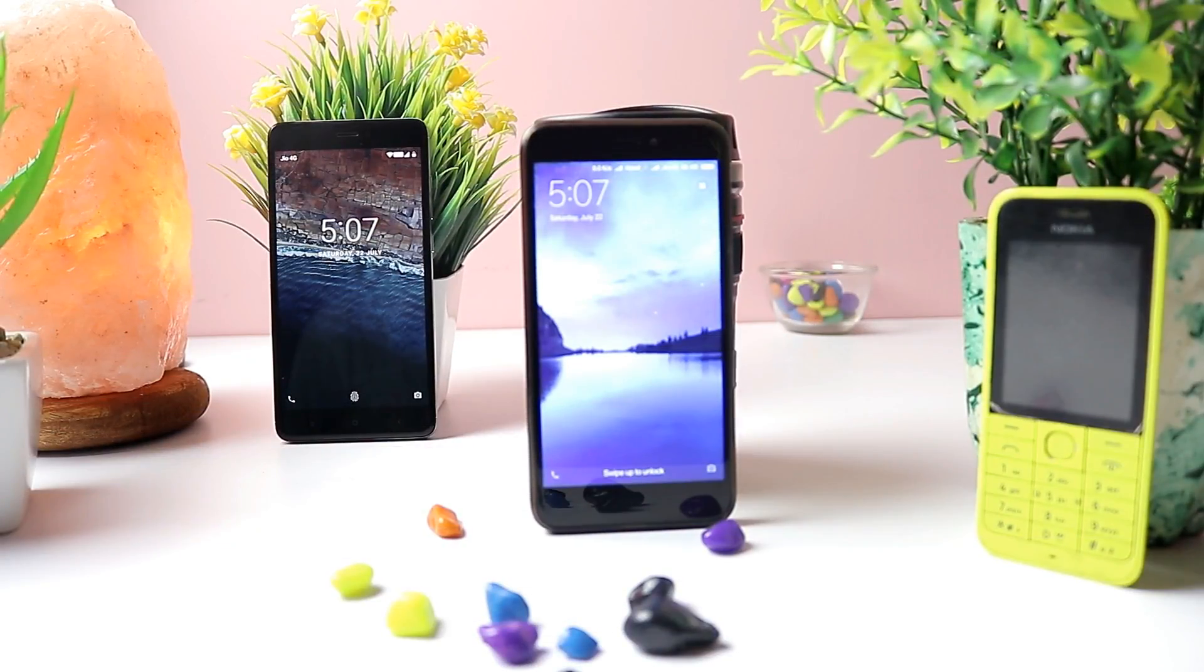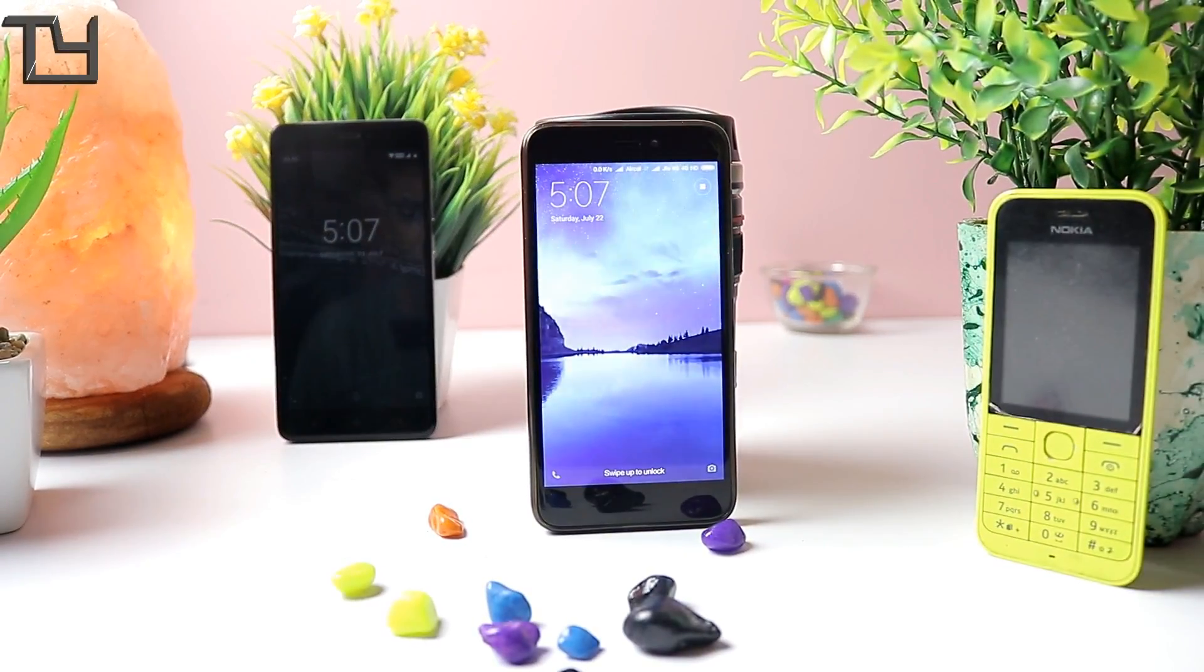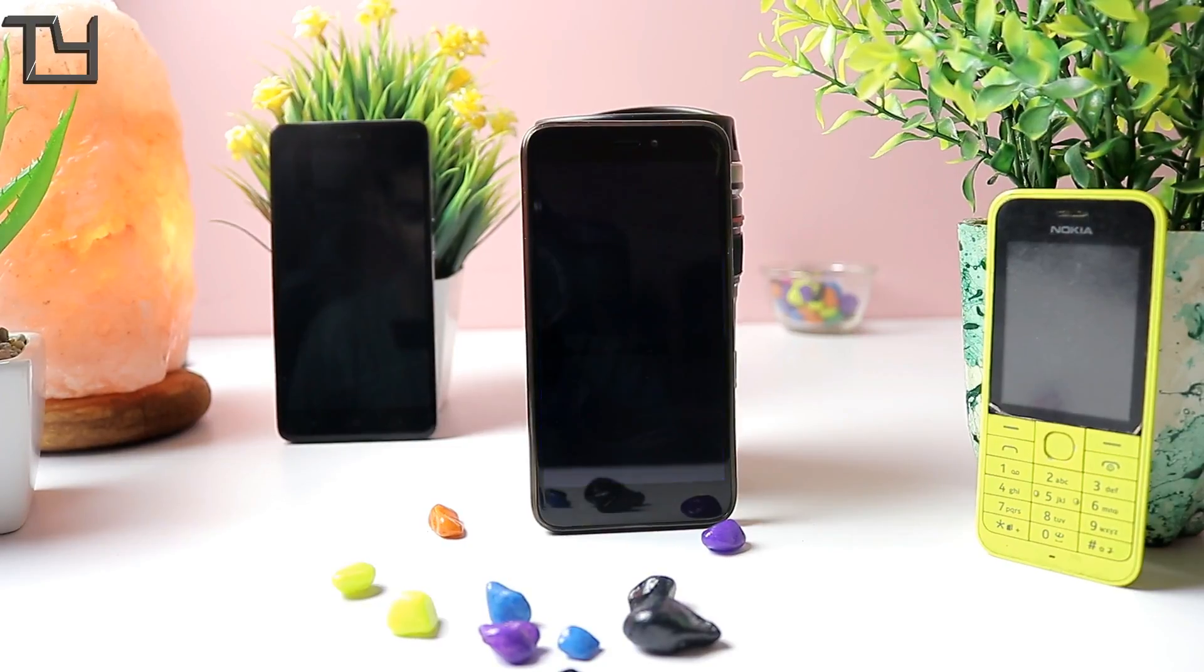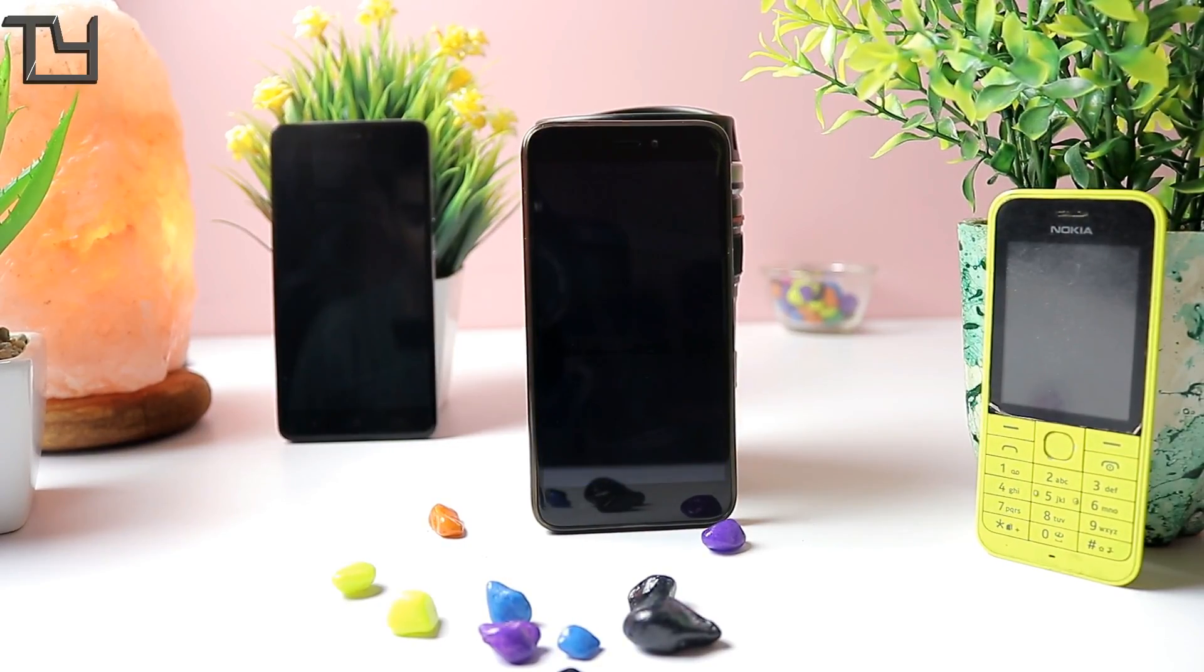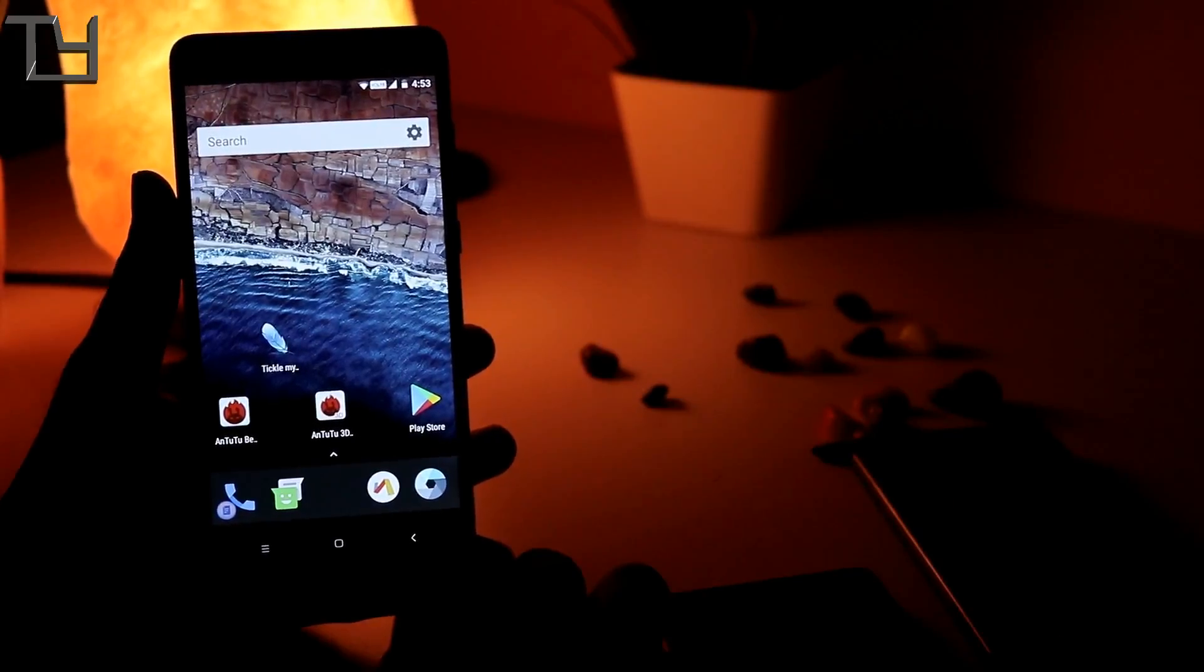Hey what's up everyone. Today I will be showing you how you can control your Android device using another Android device or even a feature phone without the help of internet. So let's get started.